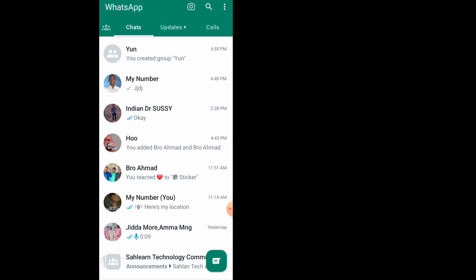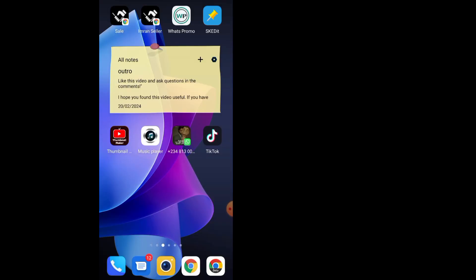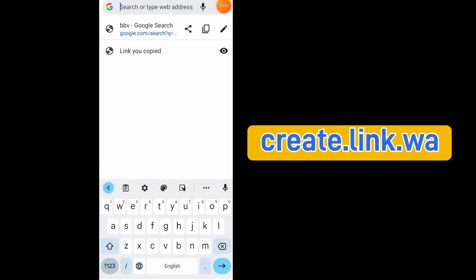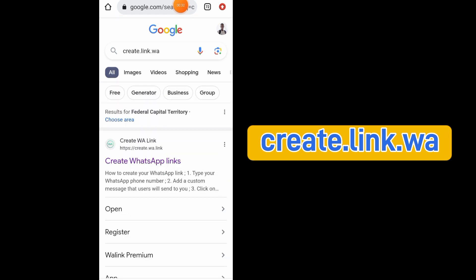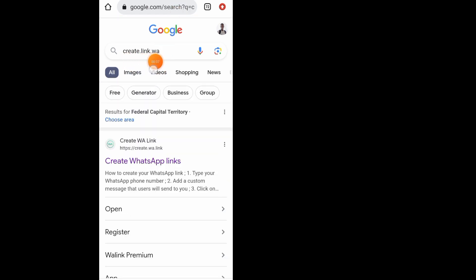First of all, after you open up WhatsApp just close it. Then go to your browser — either Chrome or Safari. After you come to your browser, all you have to do is tap on the search bar and search for this link: create.link.wa.